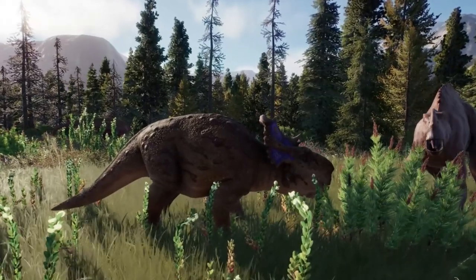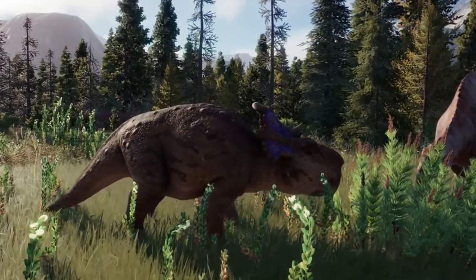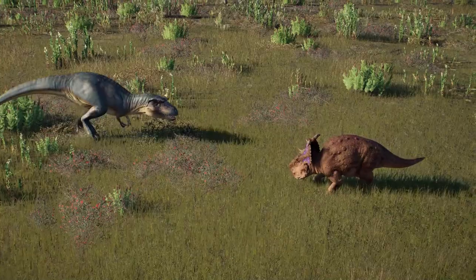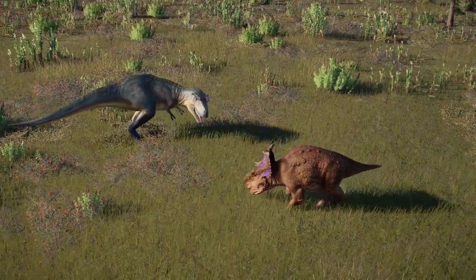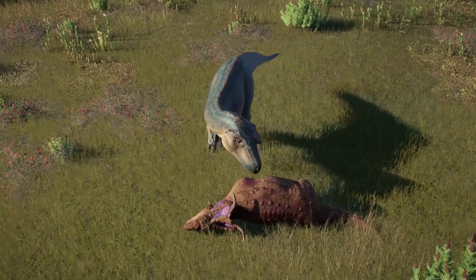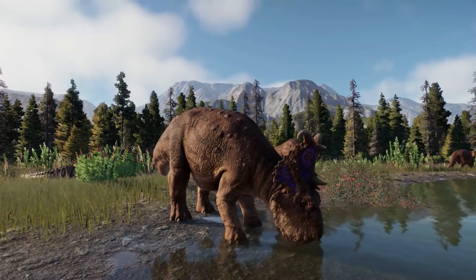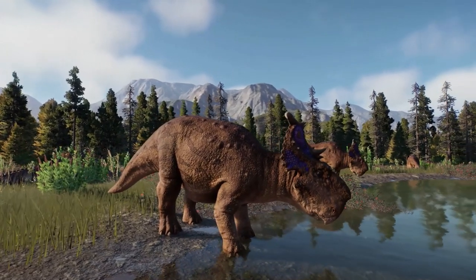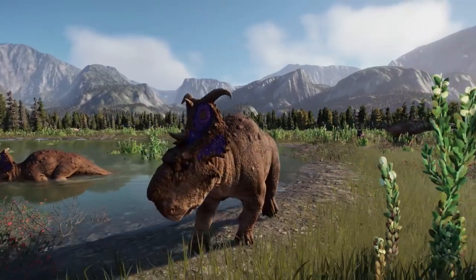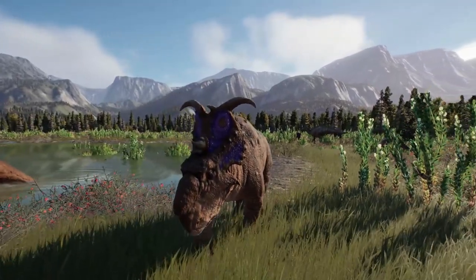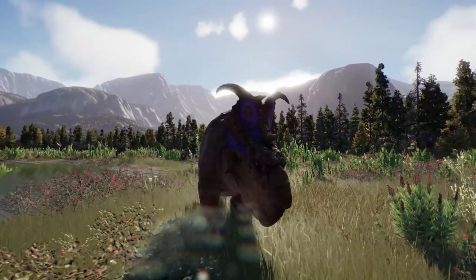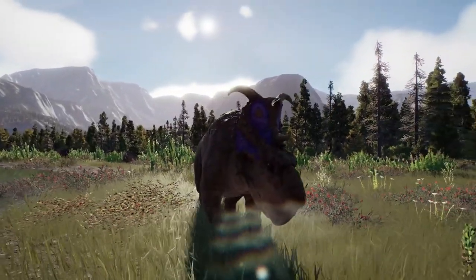Being a herbivore, Pachyrhinosaurus used strong cheek batteries of teeth in its jaws to slice and consume plants. They were able to chew through fibrous plants such as palms and cycads. Pachyrhinosaurus was likely preyed upon by the tyrannosaurid Albertosaurus. Scientists believe the species probably traveled in herds that helped keep it safe from predators, possibly hundreds or thousands of individuals, making it quite difficult for their hunters. It is unknown if Pachyrhinosaurus migrated south during the dark winter nights in Alaska and northern Canada.